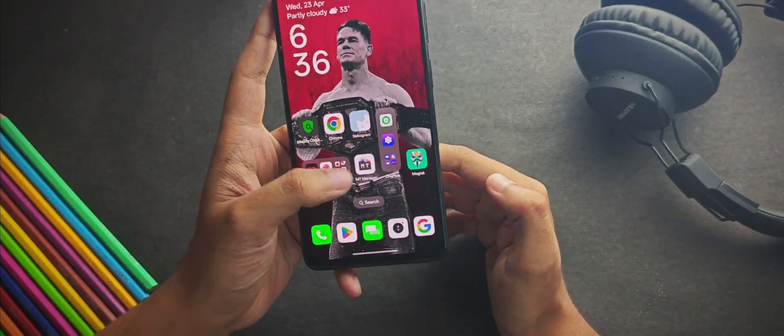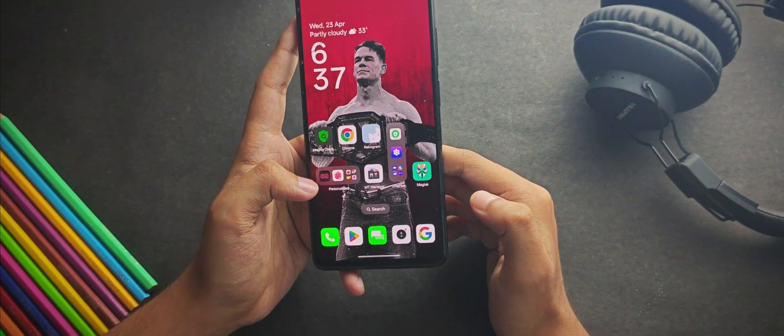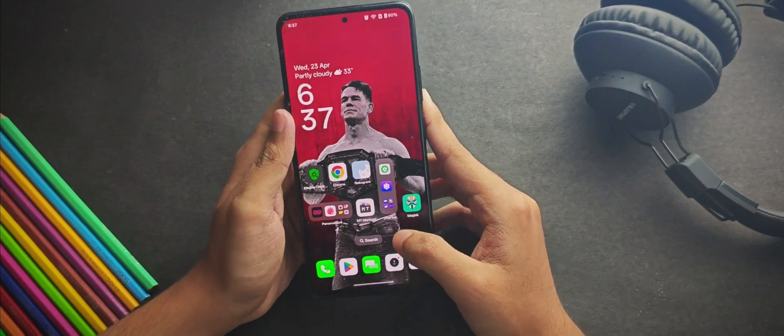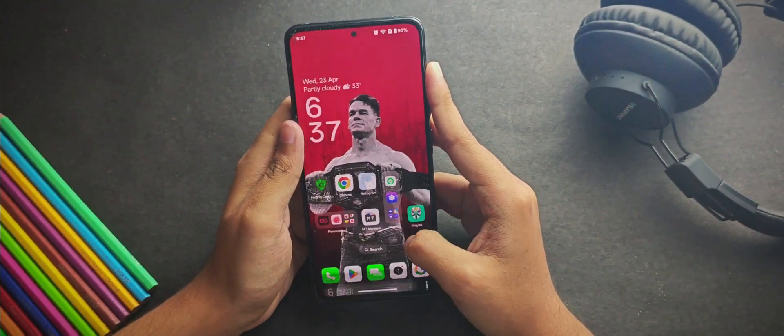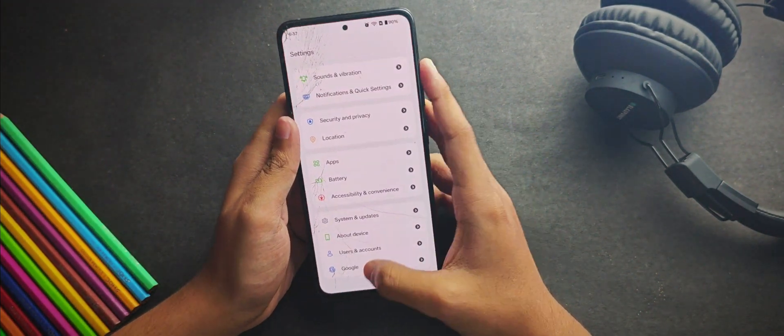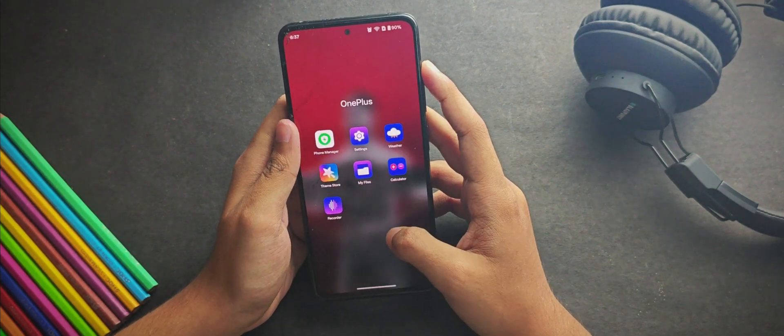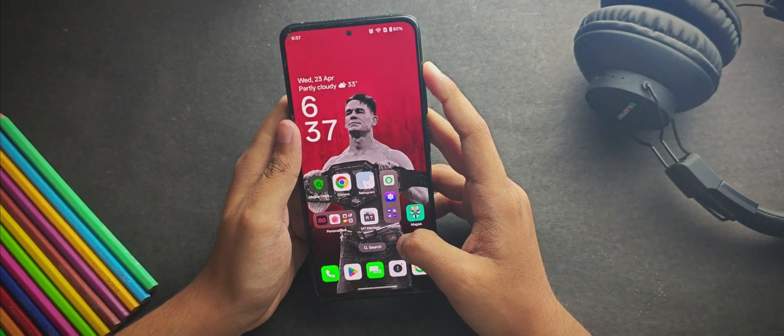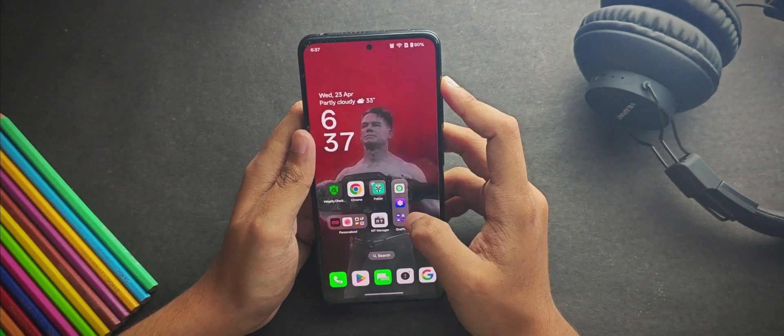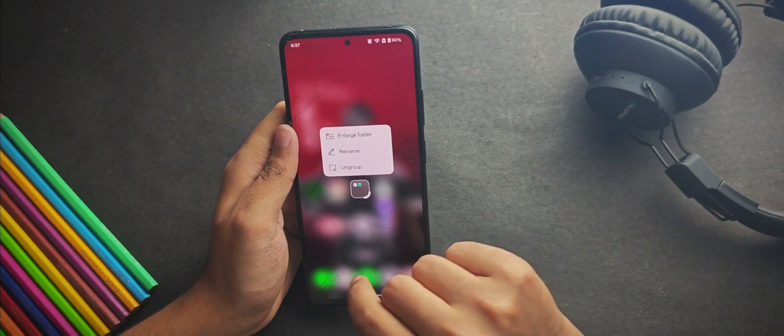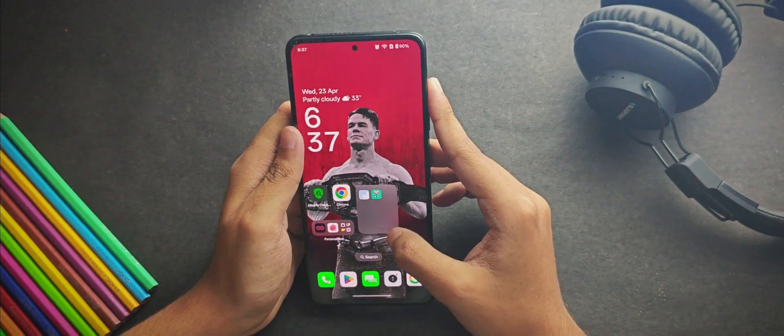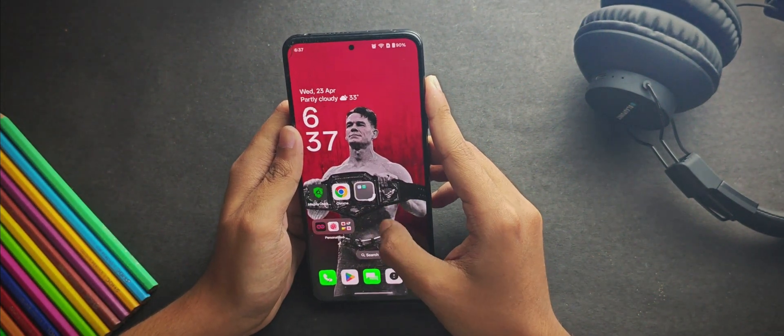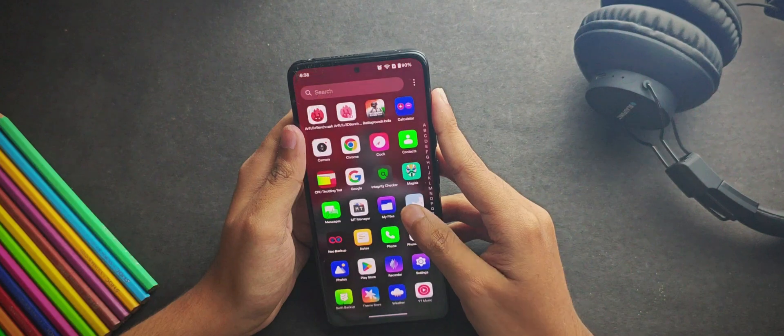Now moving further, if we talk about the home screen and its features, you have probably noticed this app folders you get here which looks really great. I'll show you how you can customize it yourself. If I add these two apps to create an app folder, you can adjust the size by swiping it along the side. That's something new I have seen for the first time.